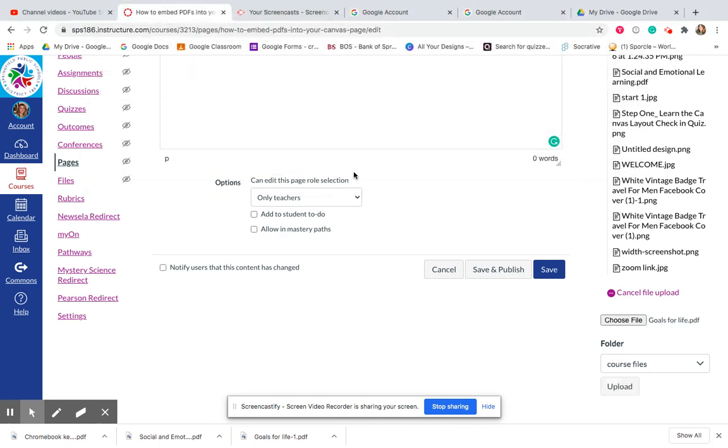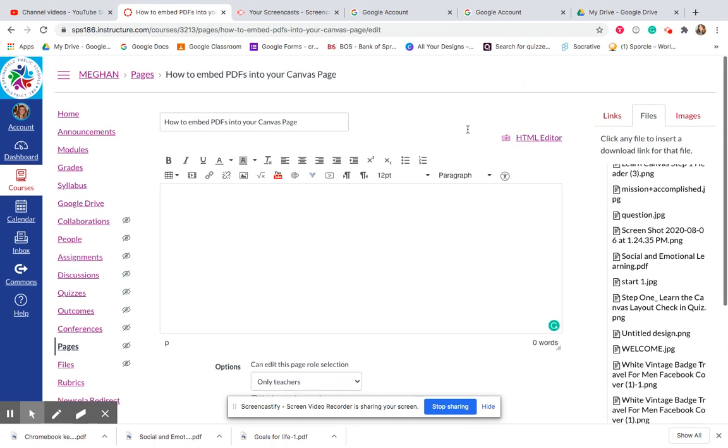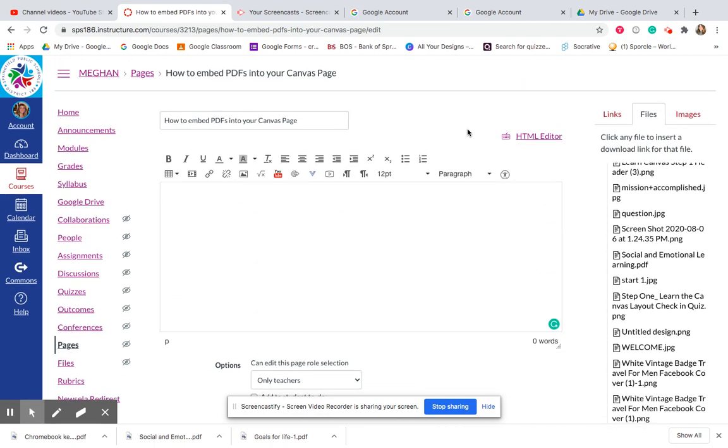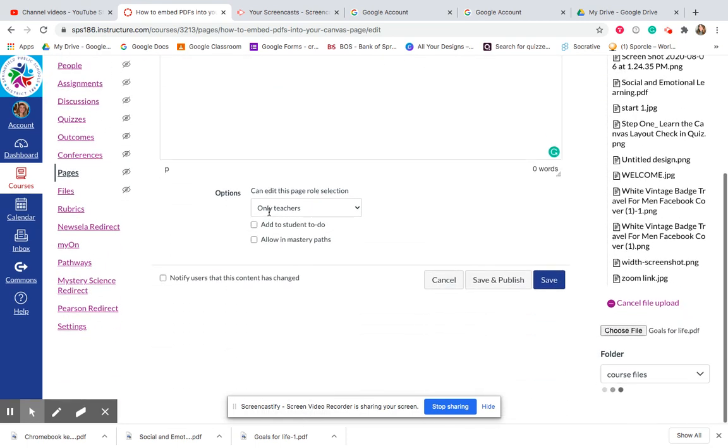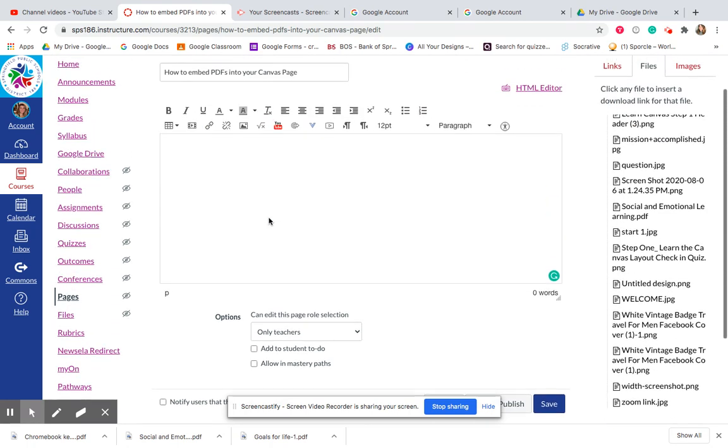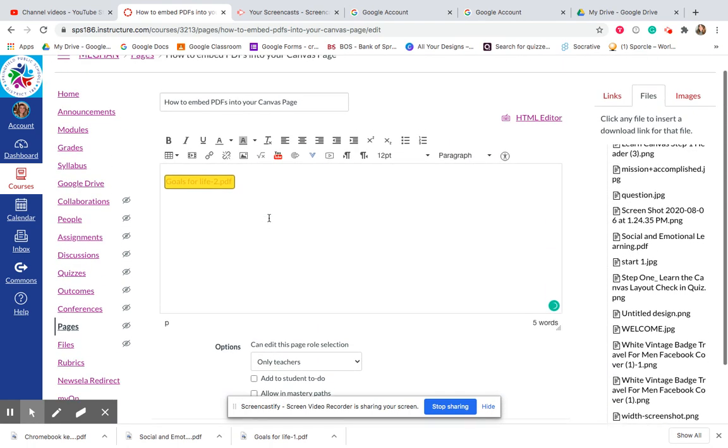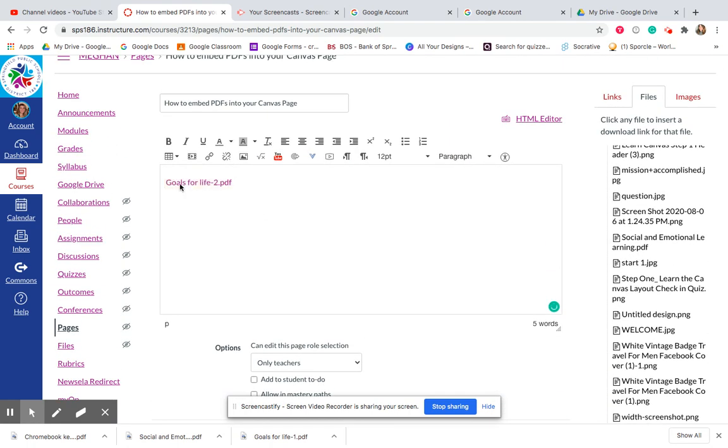Okay. I'm going to hit upload. It's still thinking. It needs to hurry up, I only have a couple minutes for this video. Okay.